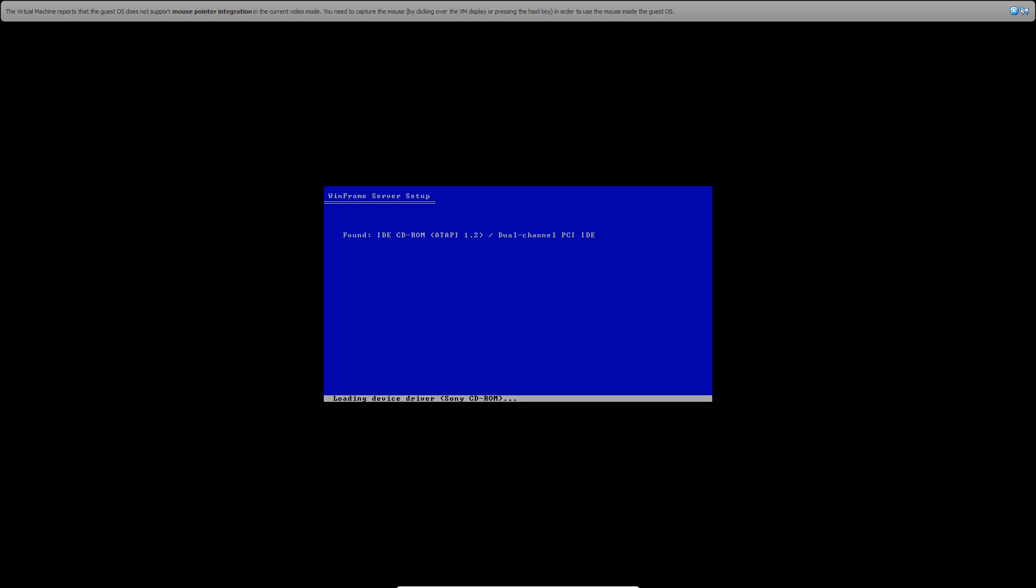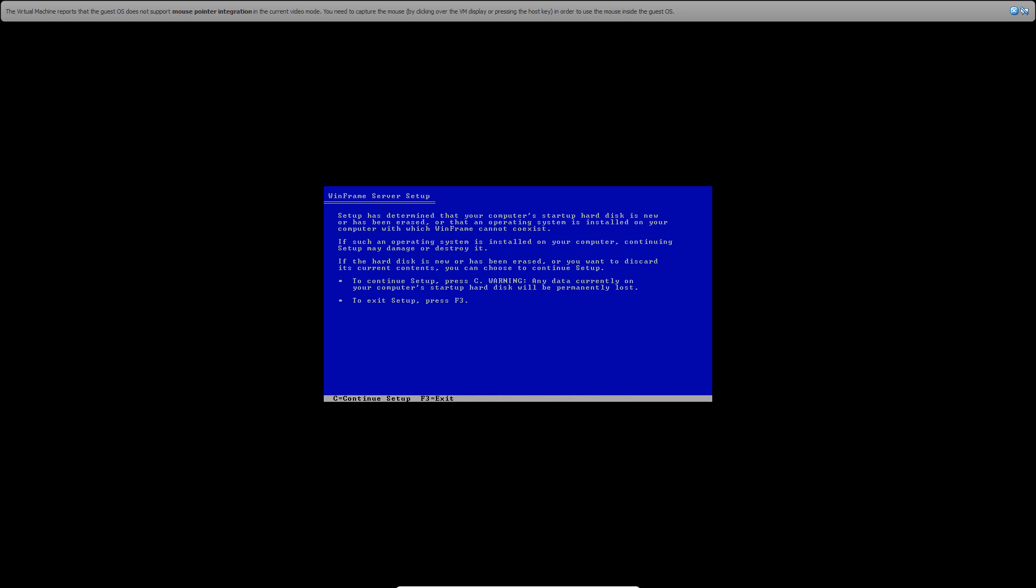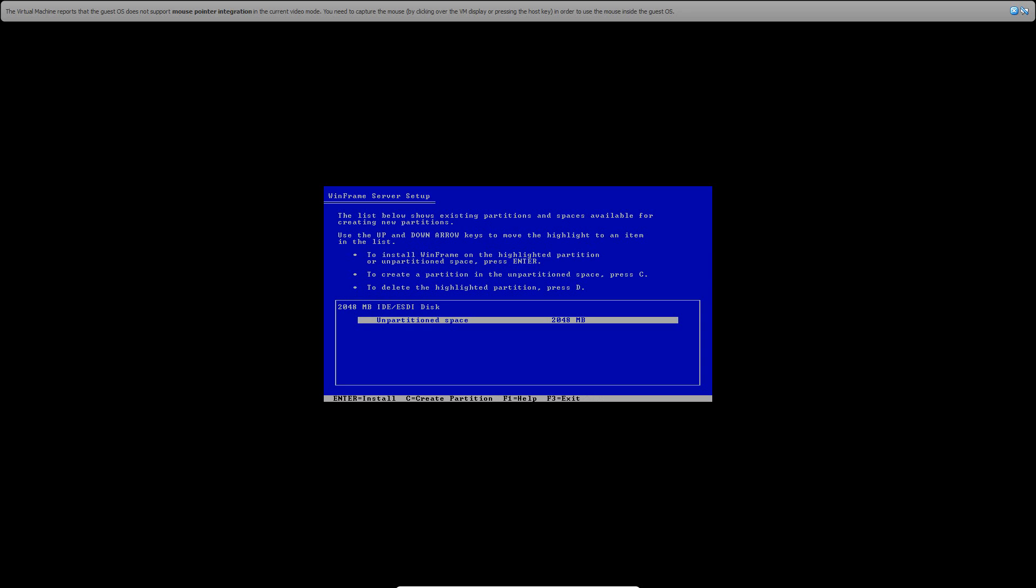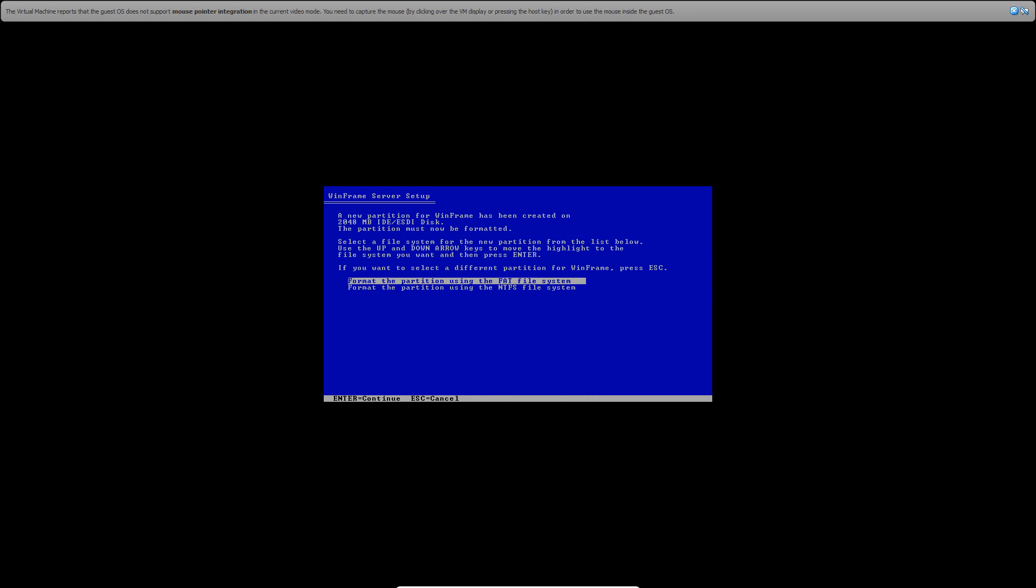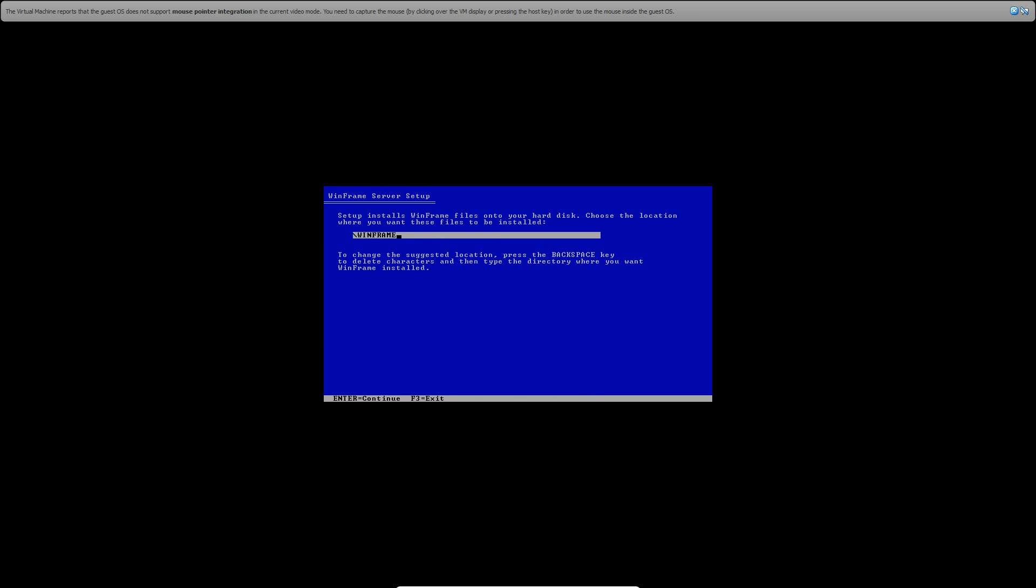It's going to be needed to put in the WinFrame ISO. So once that's finished, it's going to say that it recognized the CD-ROM drive. Go ahead and hit Enter to continue. Then go ahead and hit C to continue the setup, then hit Enter to install here and format it as an NTFS file system. Then hit Enter.